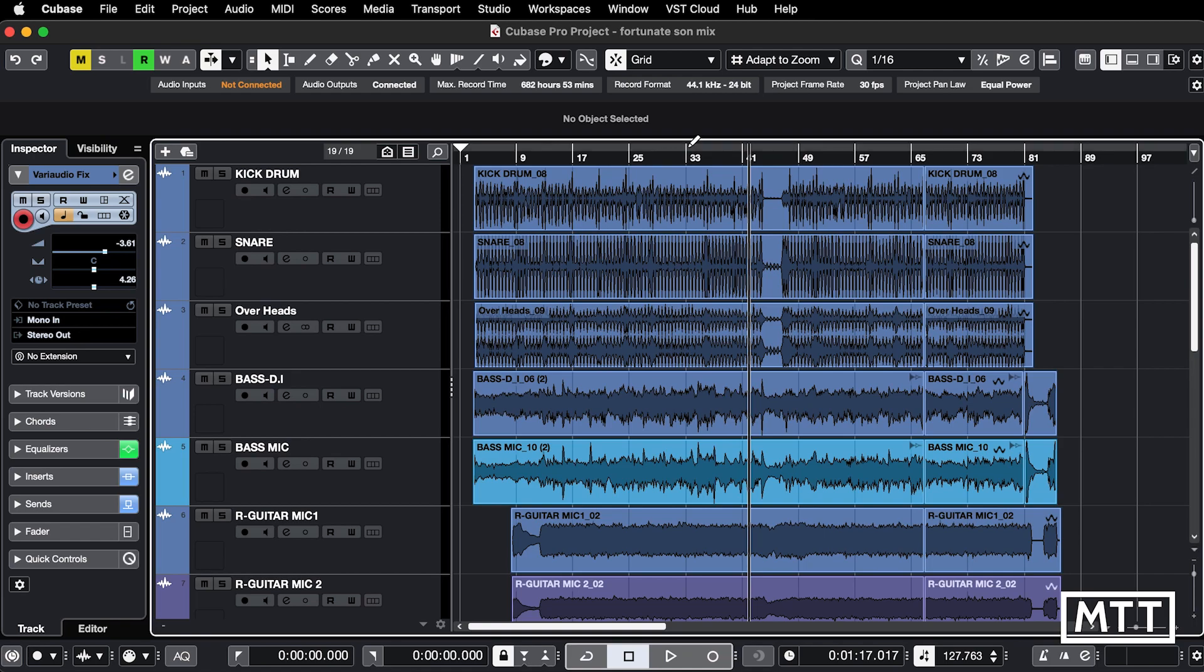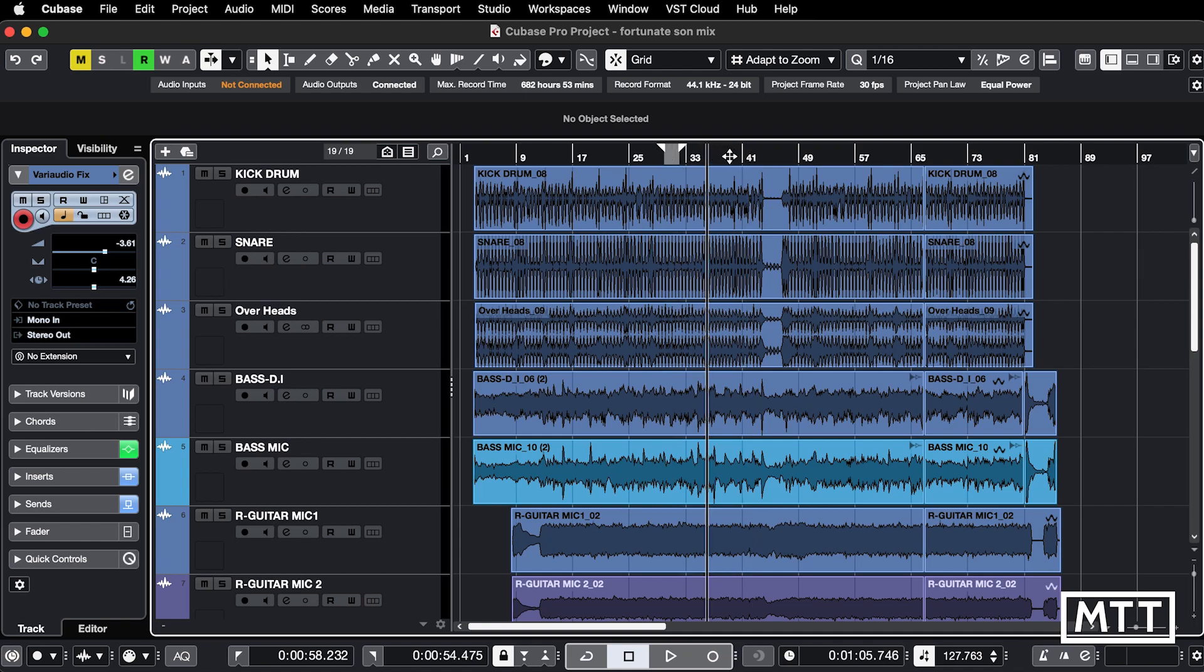If I move too high, it turns to a pencil. And if I click and drag, I can set my locators, which you may or may not have known that you can do that. But certainly setting this can be a bit finicky.